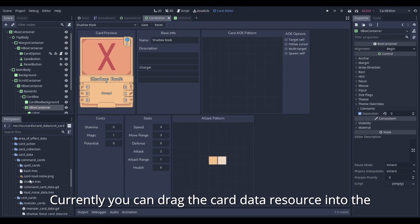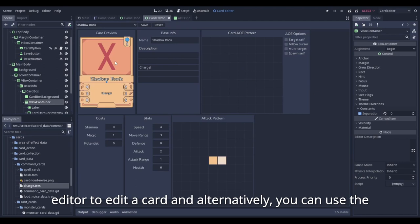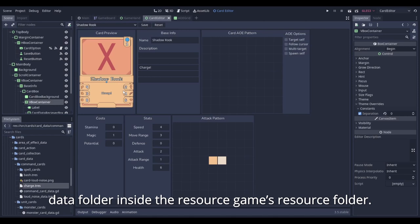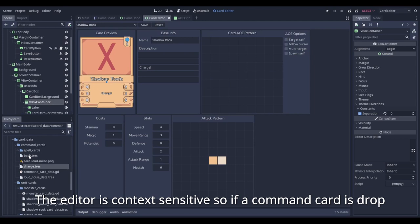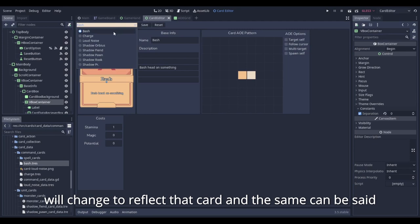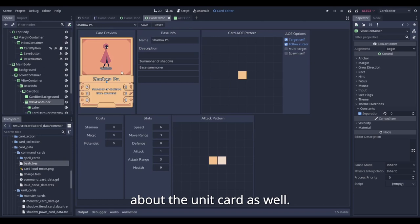Currently, you can drag the card data resource into the editor to edit the card and alternatively, you can use the drop down menu here to access all the cards in the card data folder inside the resource game resource folder. The editor is context sensitive, so if a command card is dropped into the editor or selected in the drop down menu, it will change to reflect that card. At the same time, that can be said about the unit card as well.